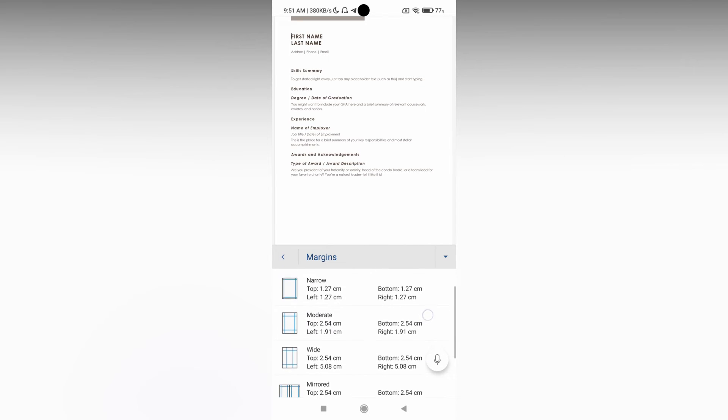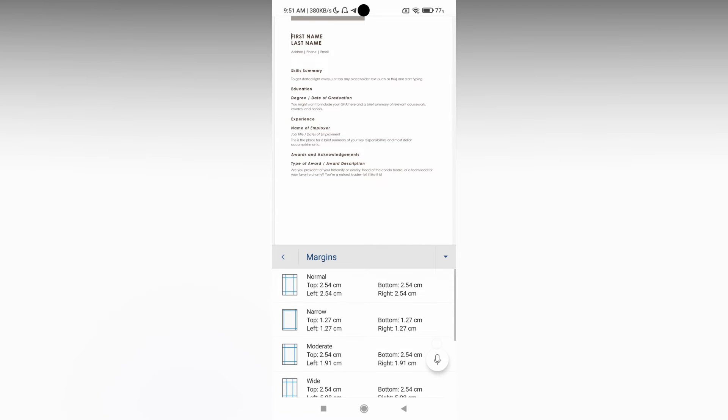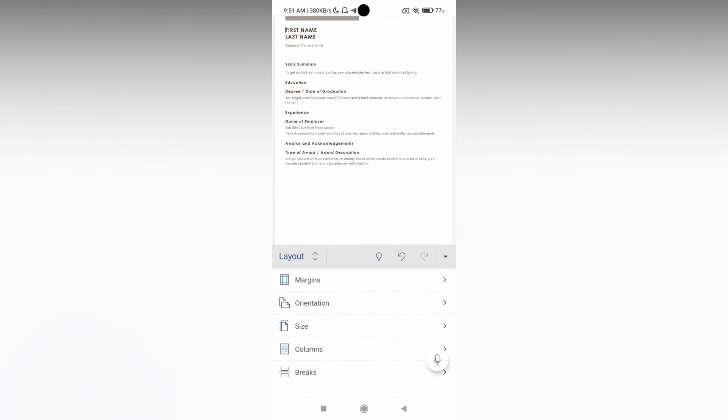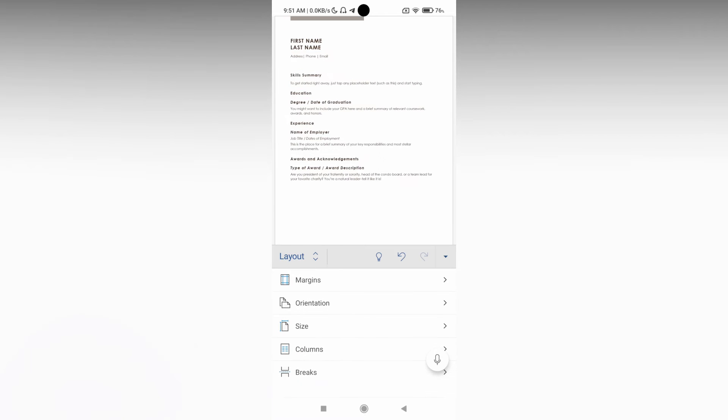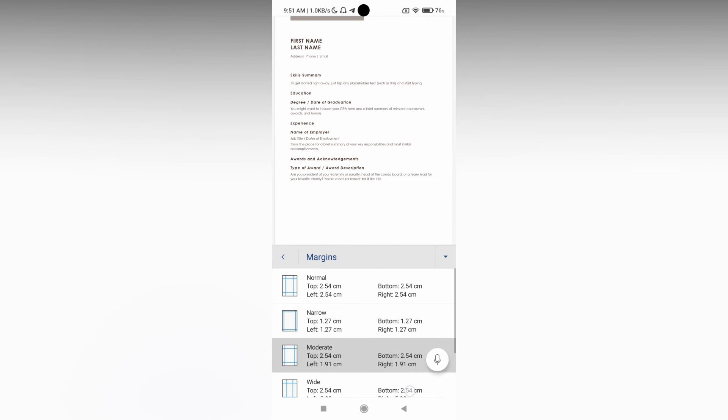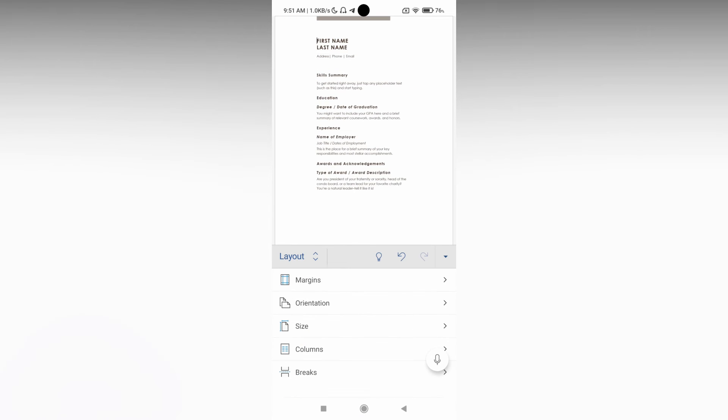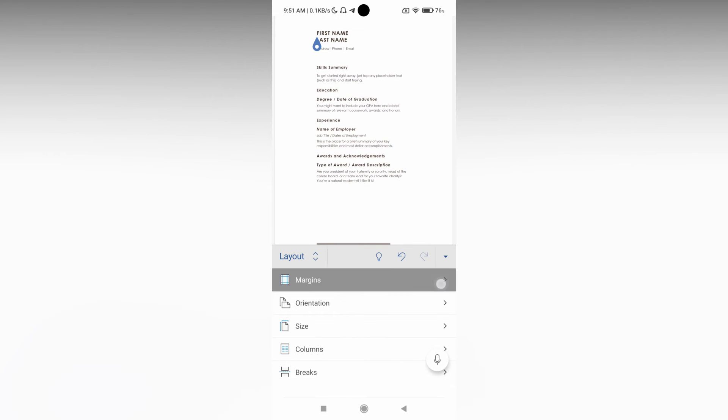Here you can see different types of margins. This is Narrow margin, you can see the difference has been updated. This is Moderate and this is Wide, which makes the content centered on the page.